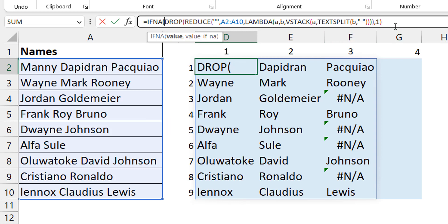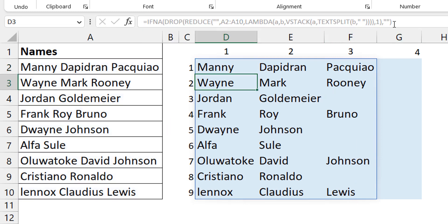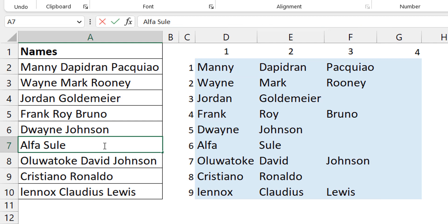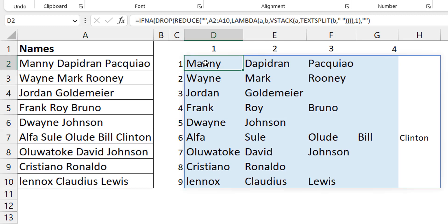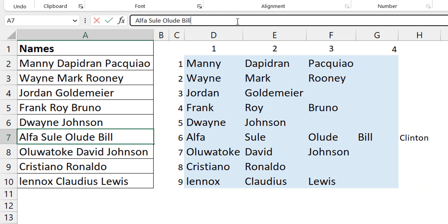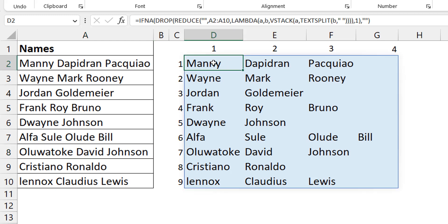To fix the #N/A errors, I wrap the whole thing in IFNA. Now it works cleanly. And if someone happens to have more names — for example, five names — the array dynamically expands to five columns. If I remove that longer name, it shrinks back. The REDUCE approach is very elegant at solving this problem.